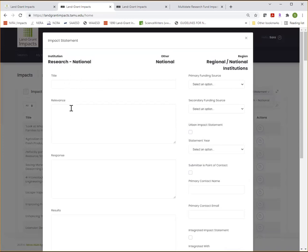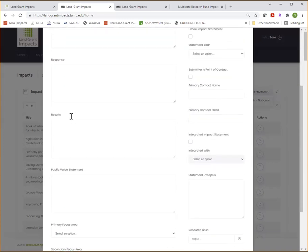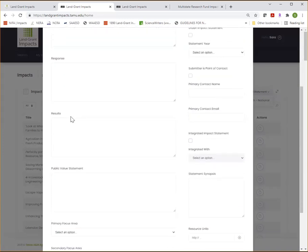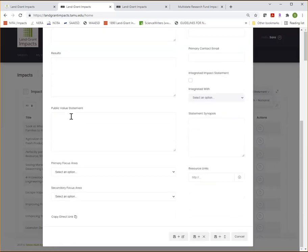And then this will bring up that impact statement form. So fill out the sections of the form according to those guidelines that I just shared. And then after you've filled in your text, it's important to fill in the additional information on the form. This is important for organizing impact statements and improving search results.